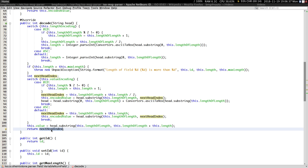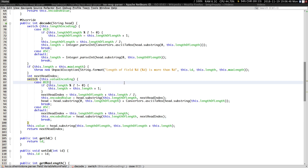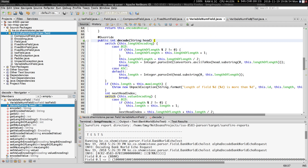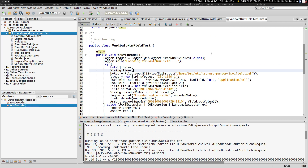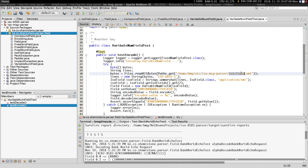This may seem a bit confusing, but once you look at it once or twice it becomes very clear. Before the next video, let me show you a test I've written for this field type. This is a VariableNumField test — here I have an example of a PAN (primary account number), and I'm reading the configuration file shown earlier.